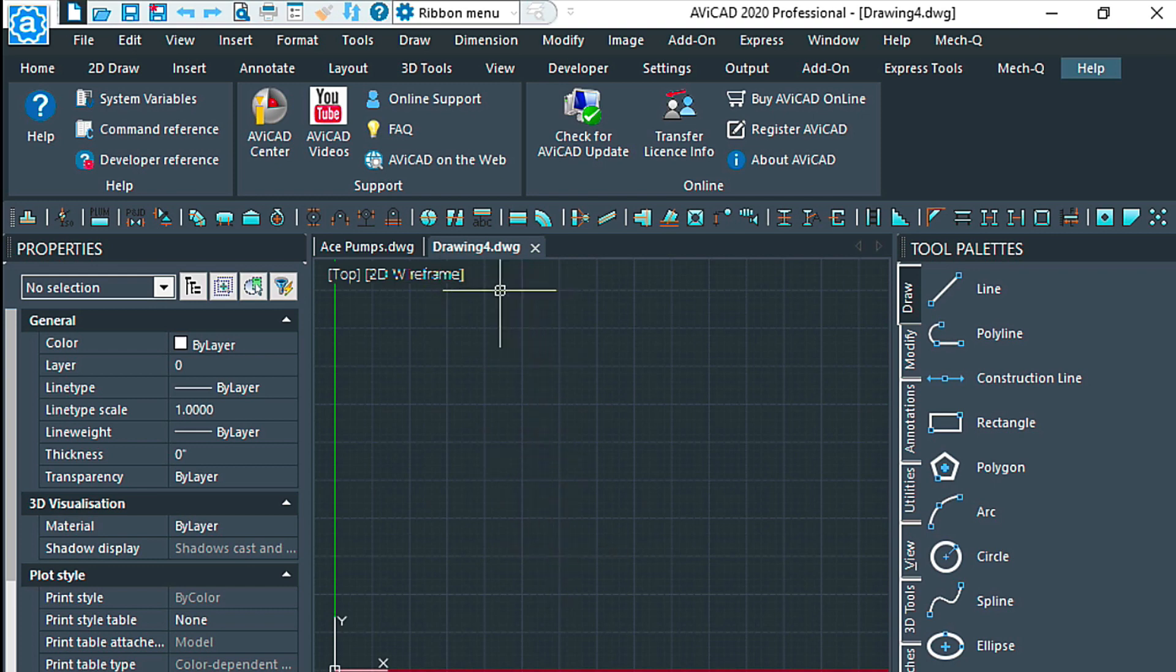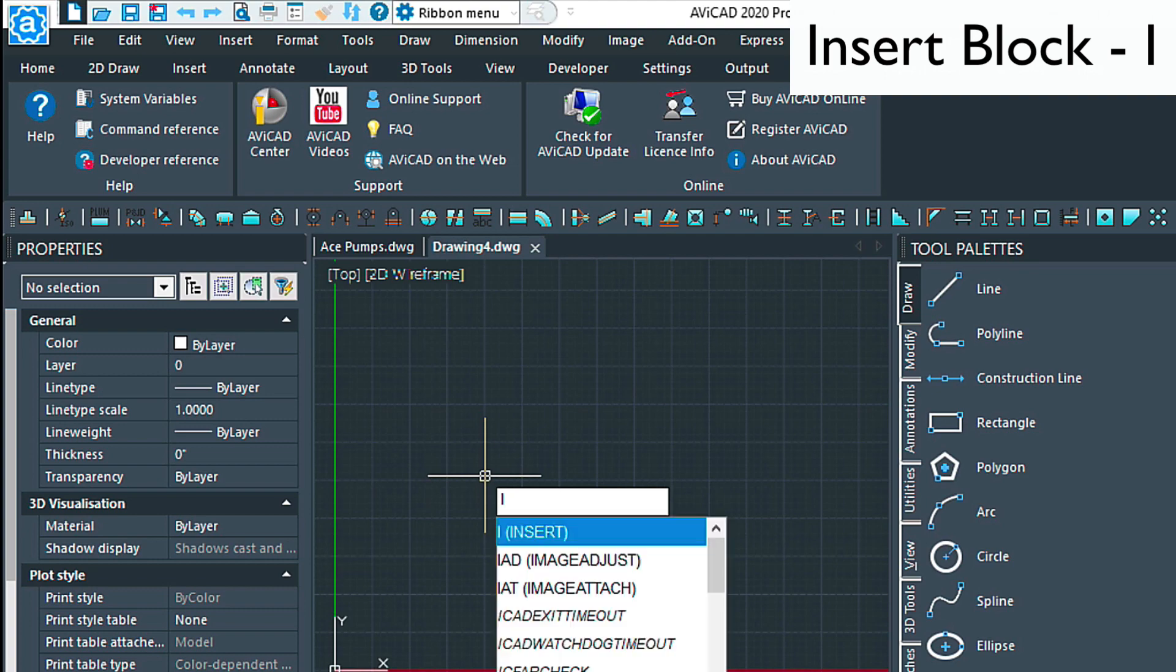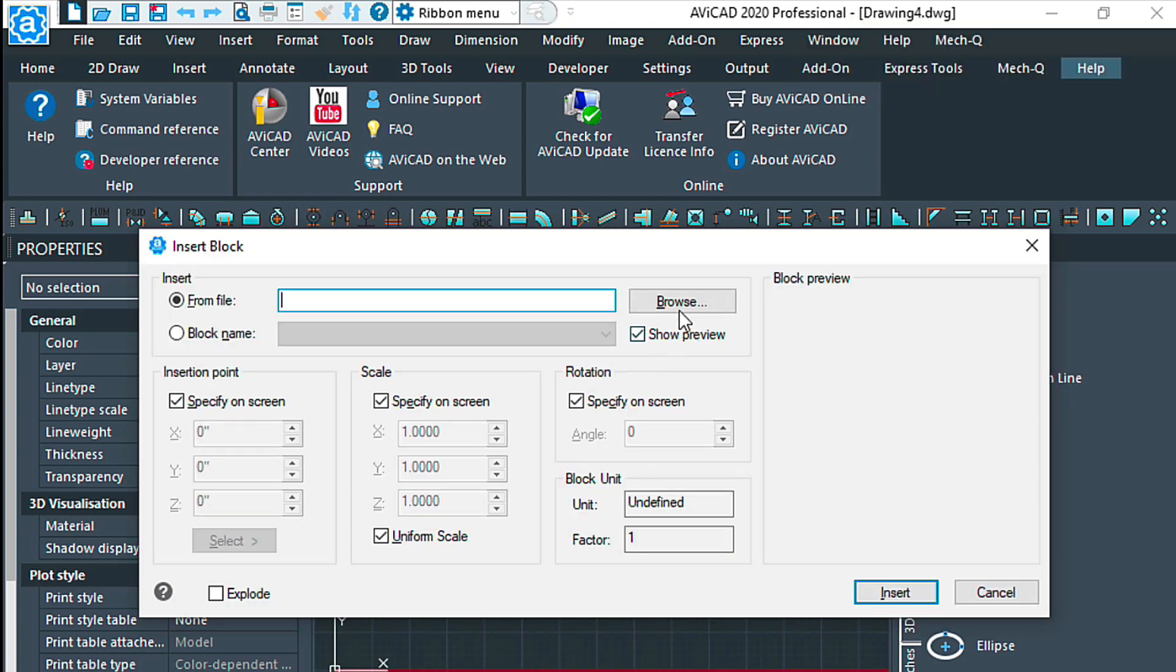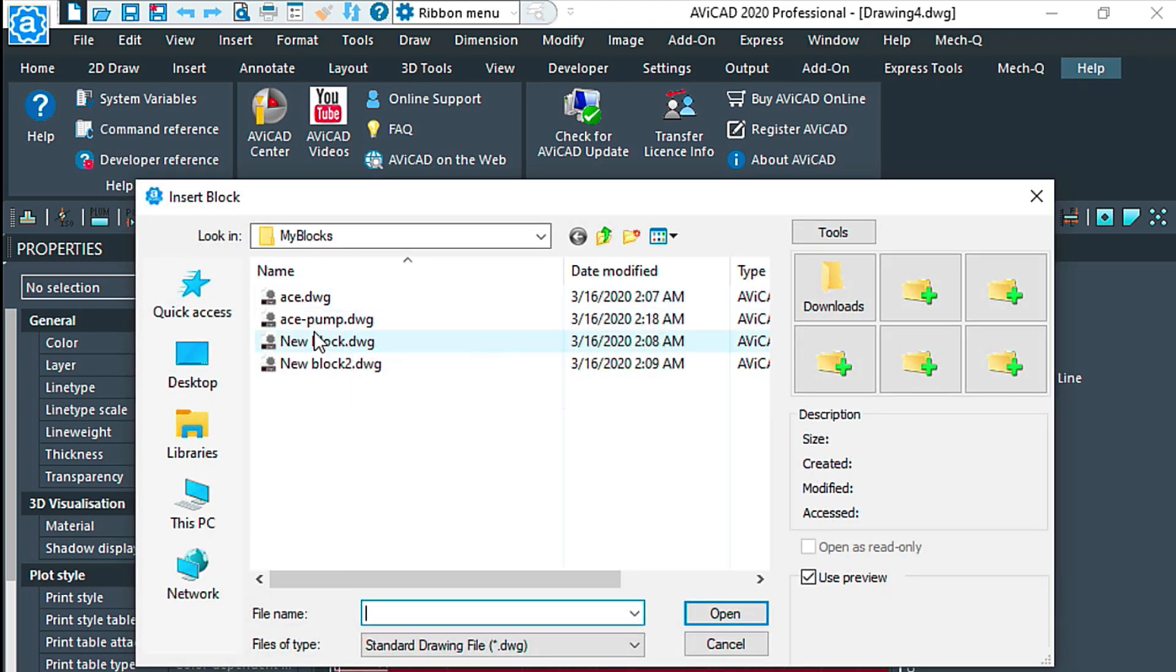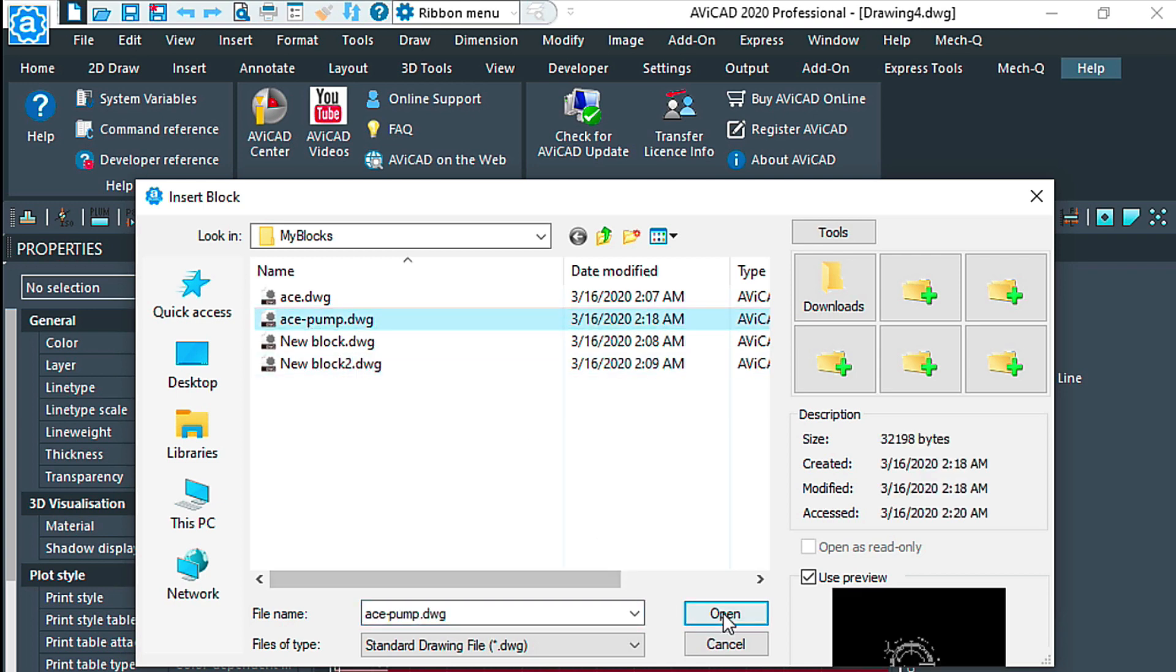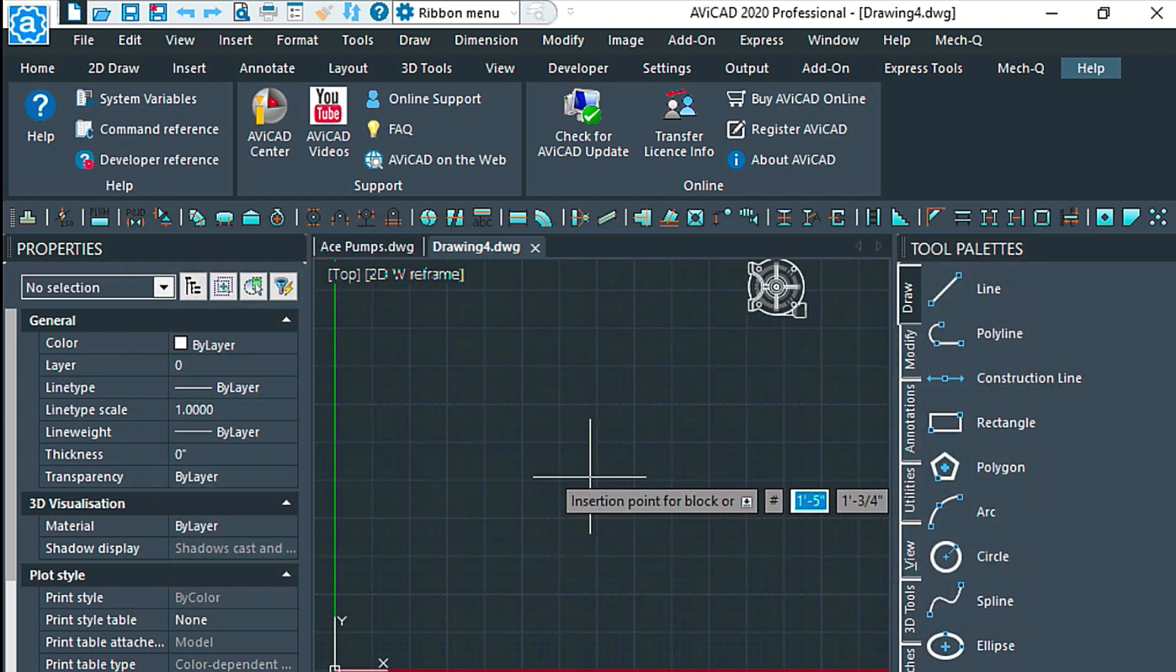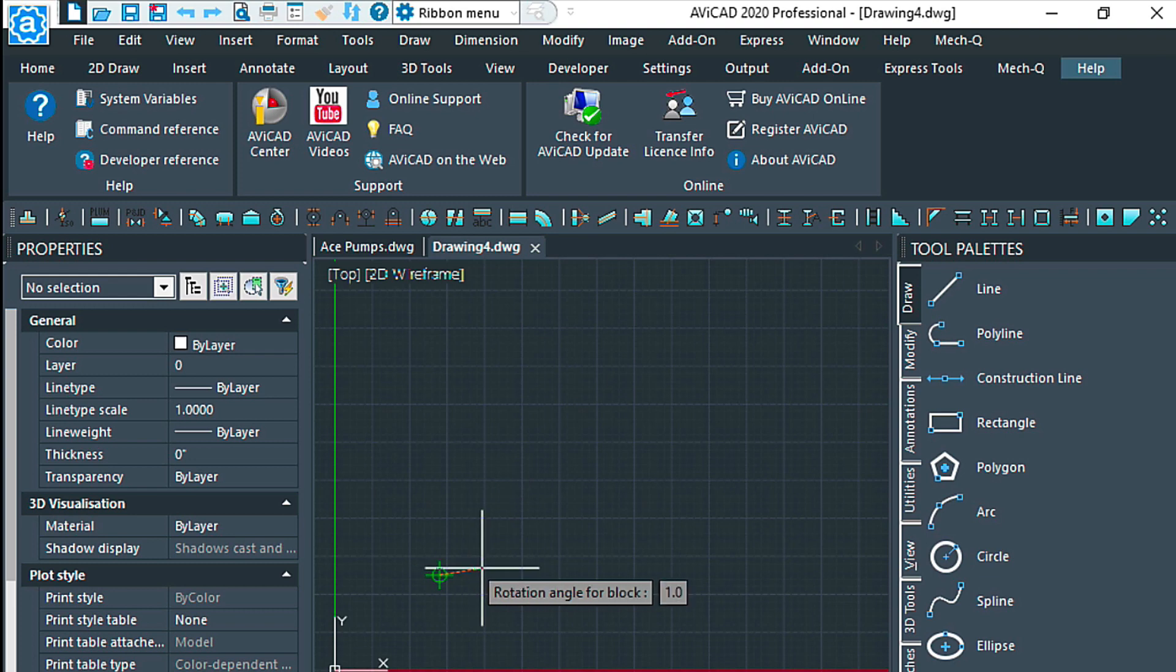Now that we're in a new drawing called Drawing 4, let's go ahead and type the I command for insert block. Here we can browse to the block folder and then open it and then insert it. It gives us some options on here what to do.